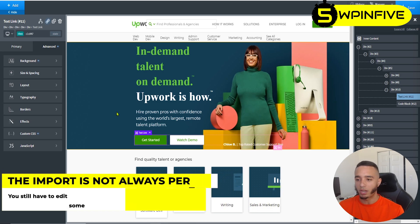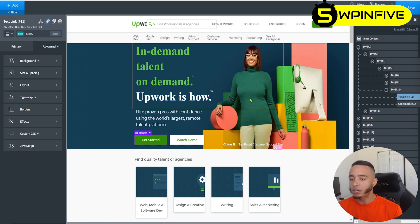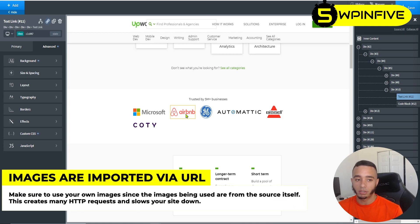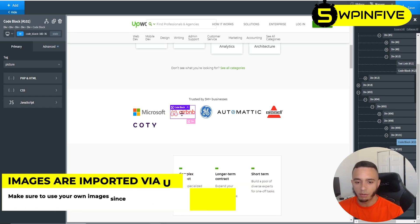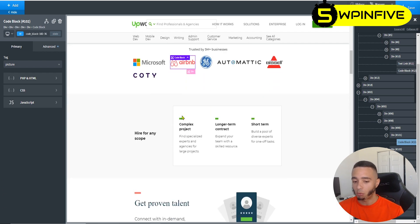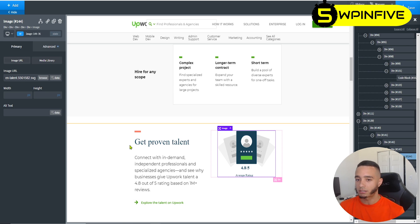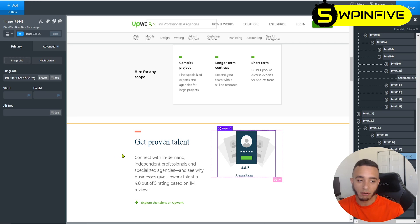I'd still use global colors and set up Oxygen the way you'd normally set it up to make things easier to manage. One thing to note: images don't get uploaded to your media library — it just copies over the link where the image is stored on the original site. So for images like this one it just gives the Upwork URL, meaning you'll have a lot of HTTP requests to other servers which will slow things down.